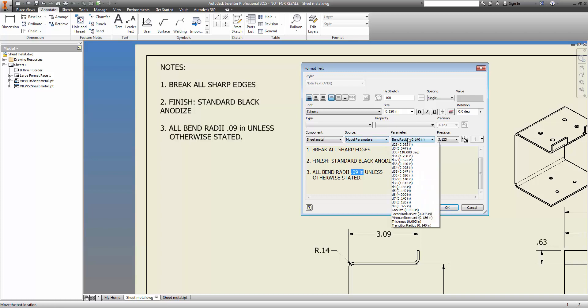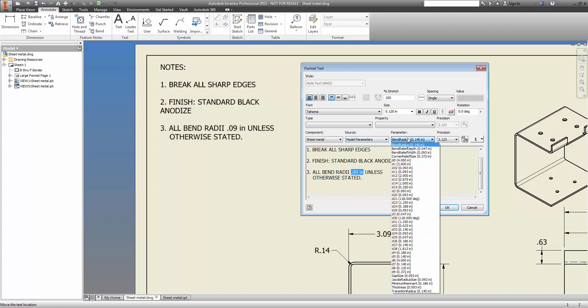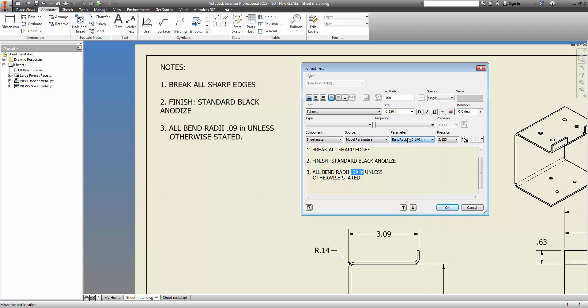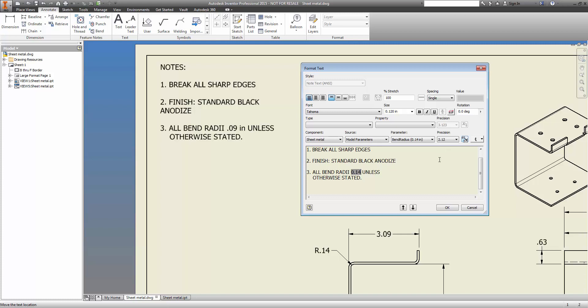You can choose any parameter you want, but in this case I'm using bend radius, a model parameter for this example. In addition, we want to set the precision of this decimal to 2 for this particular dimension.